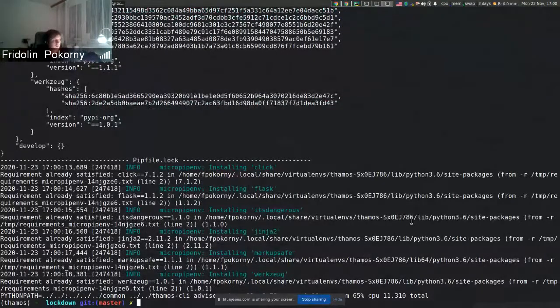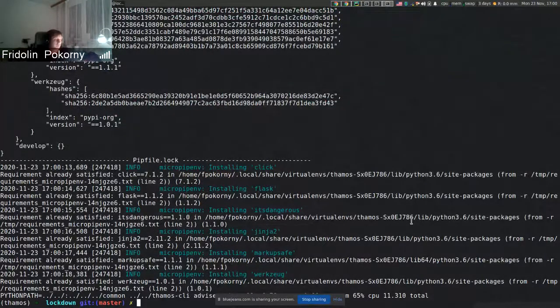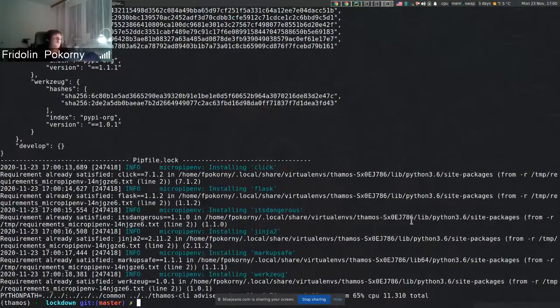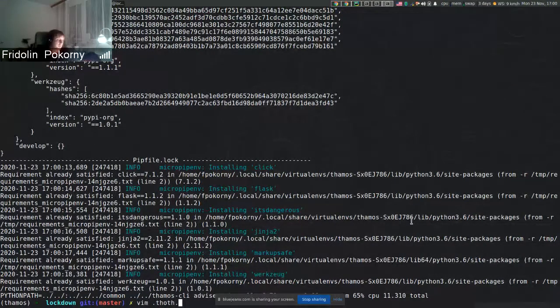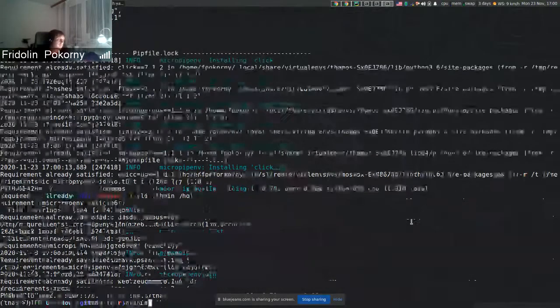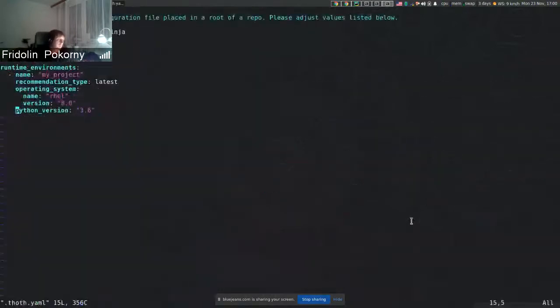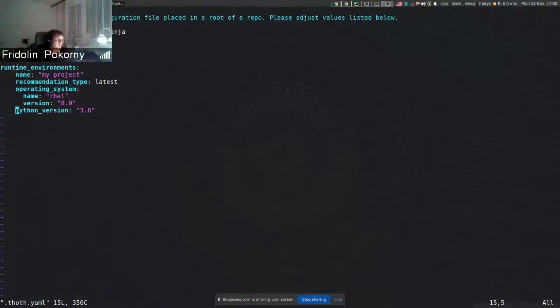There's one big advantage of using this in one tool. If you're installing dependencies using TAMOS, if you take a look at the TAMOS file, you can see there's a requirements format, and this configuration option is automatically picked on installation.